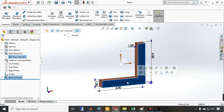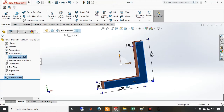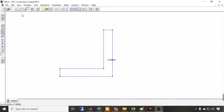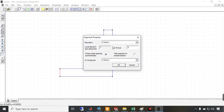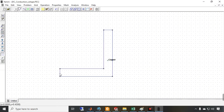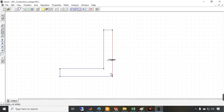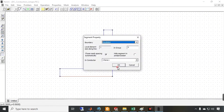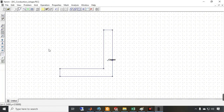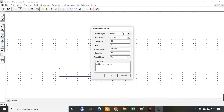All faces that are not the source or ground are insulated — we have no normal current on them. I select each segment and right-click to assign: V equal to one on the top surface, V equal to zero on the bottom, and insulation on the remaining edges.